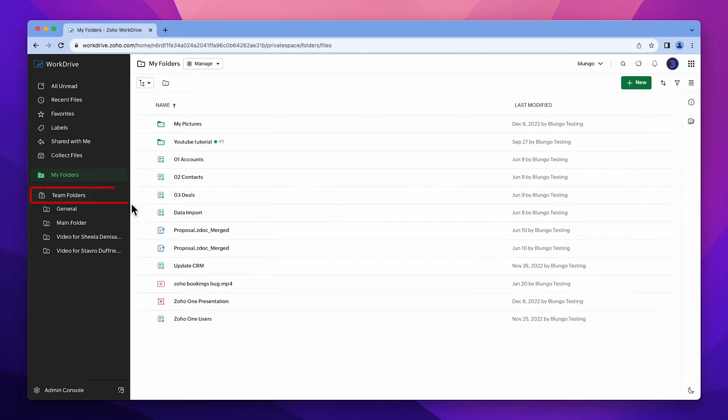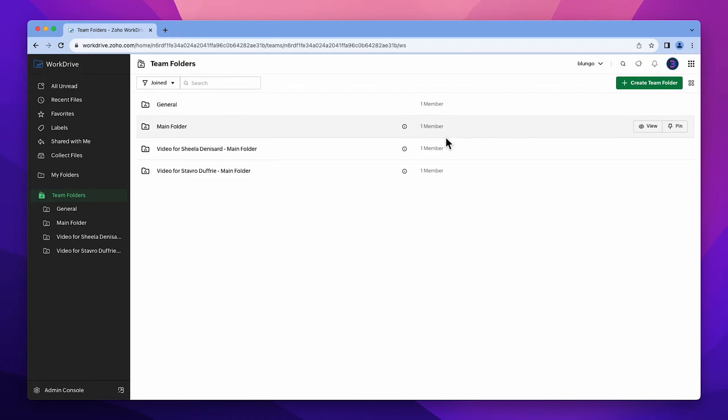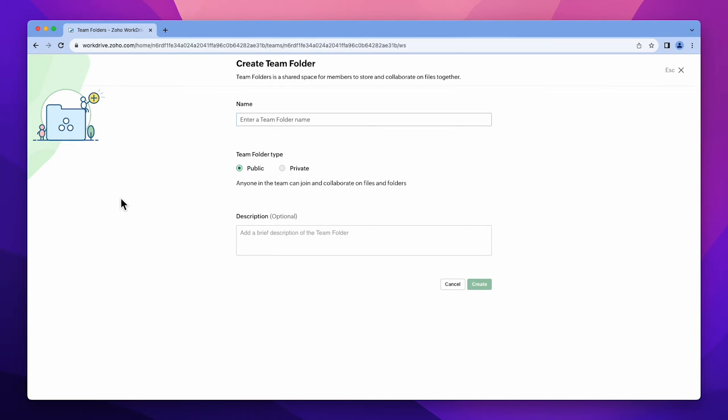Let's click on Team Folders. You can create a new team folder by clicking on this button or by hovering over team folders and then clicking on the plus button. Let's name it.